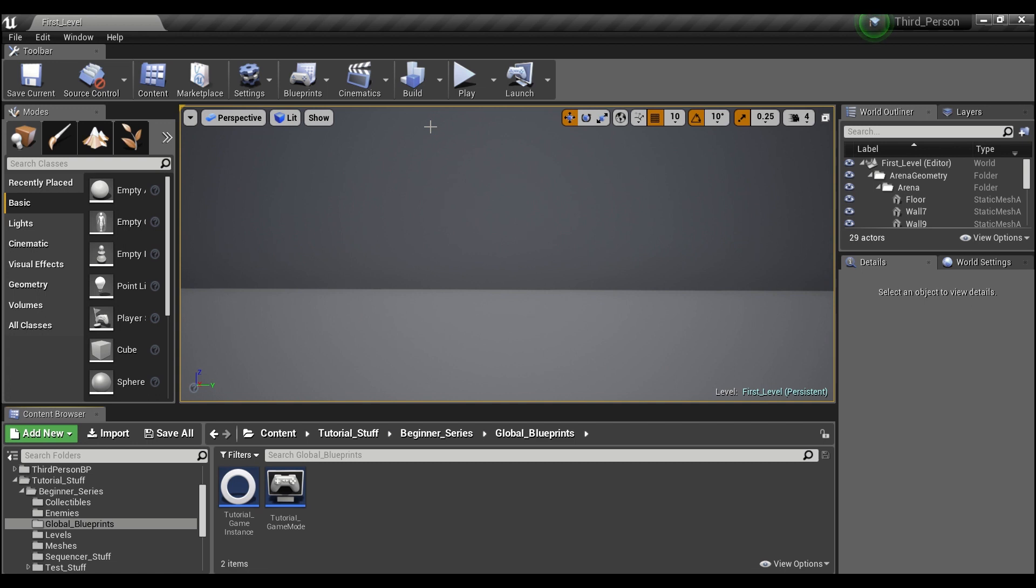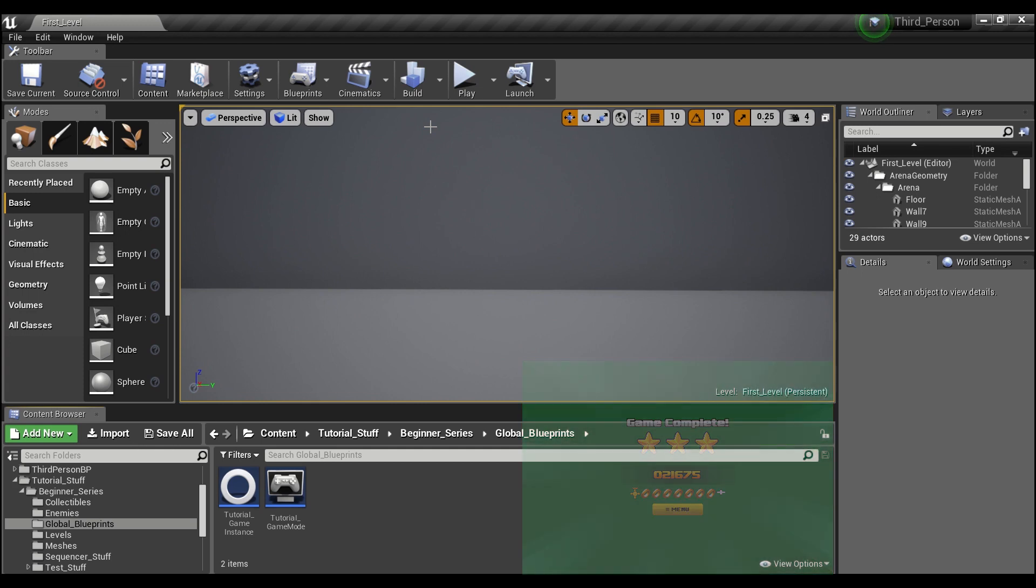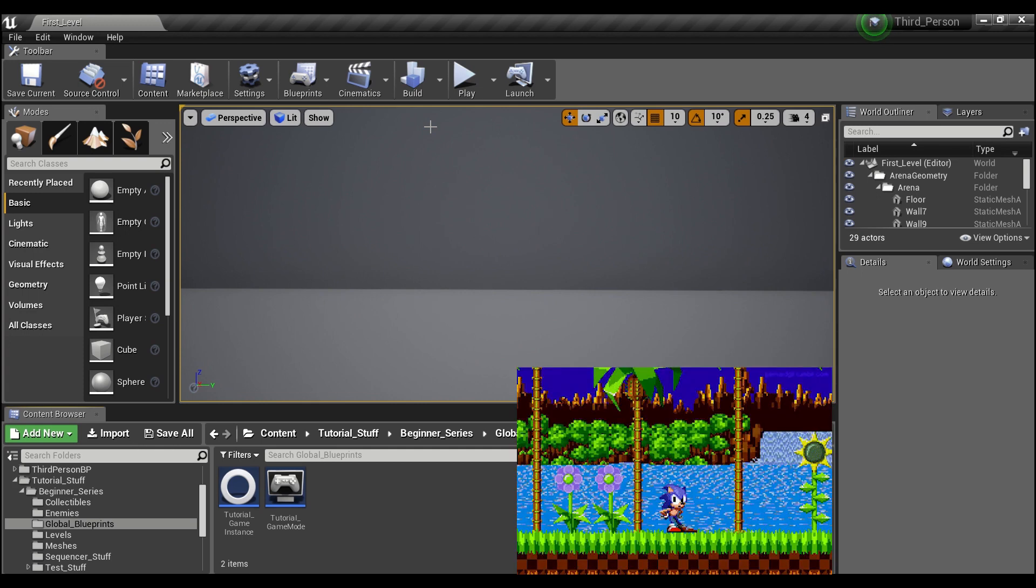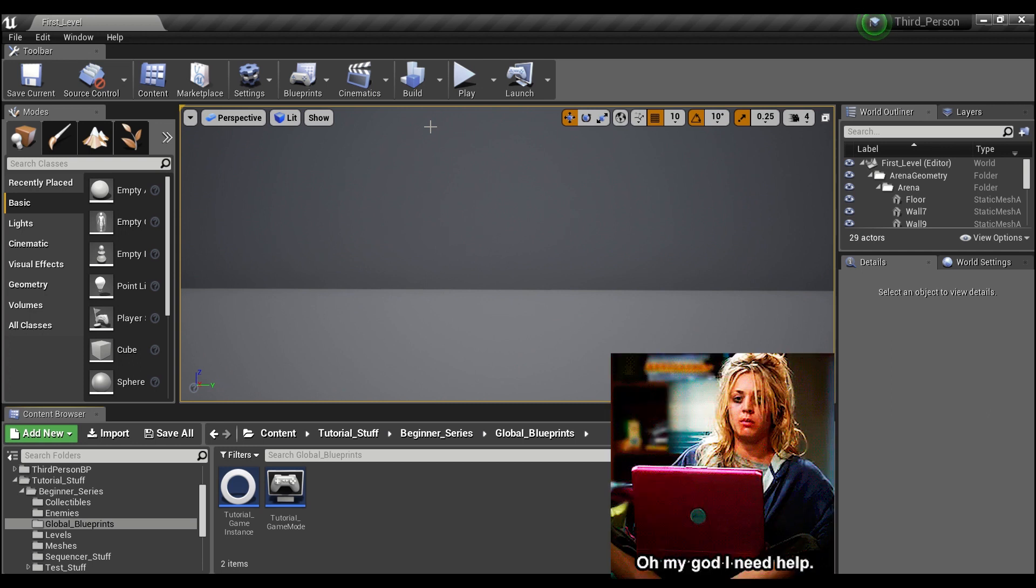Hey guys, welcome back. So our last tutorial we finished off with us creating a game instance to keep track of player progress between levels. But what happens when we stop playing? The game instance is great for remembering what occurred, so long as it all happens in one continuous binge of playtime.